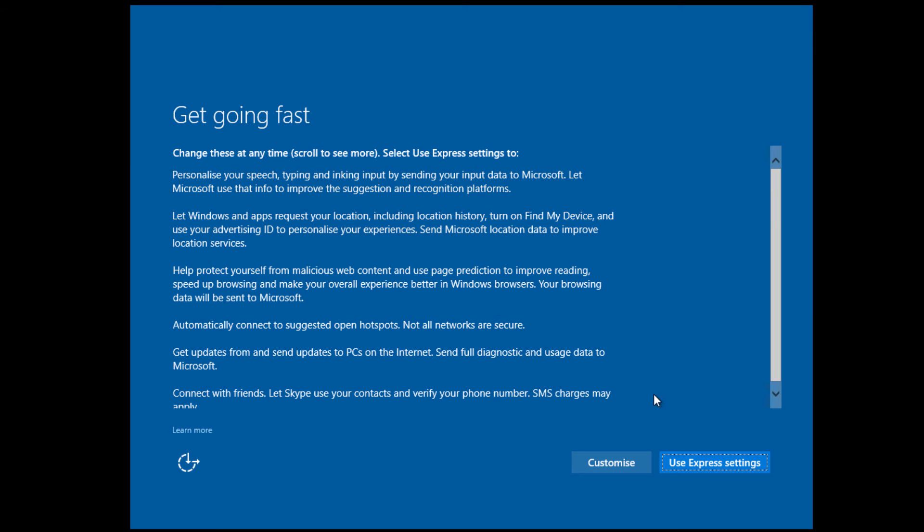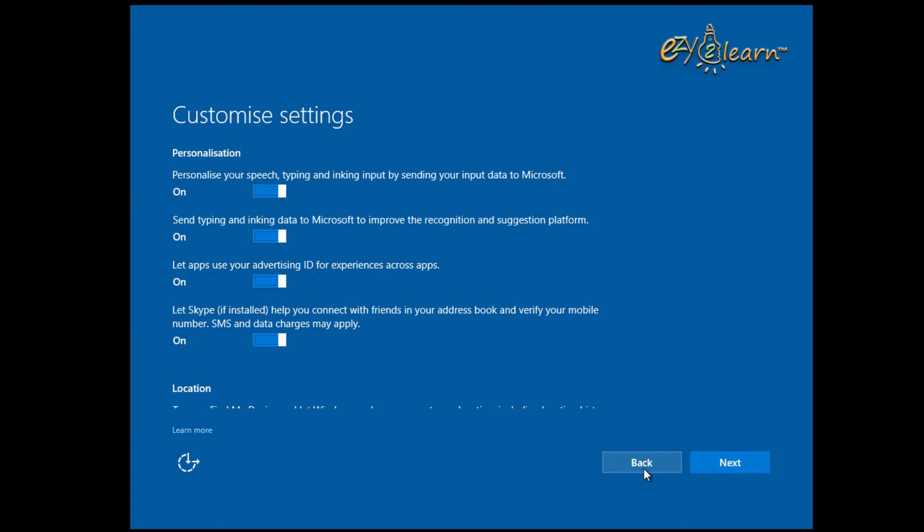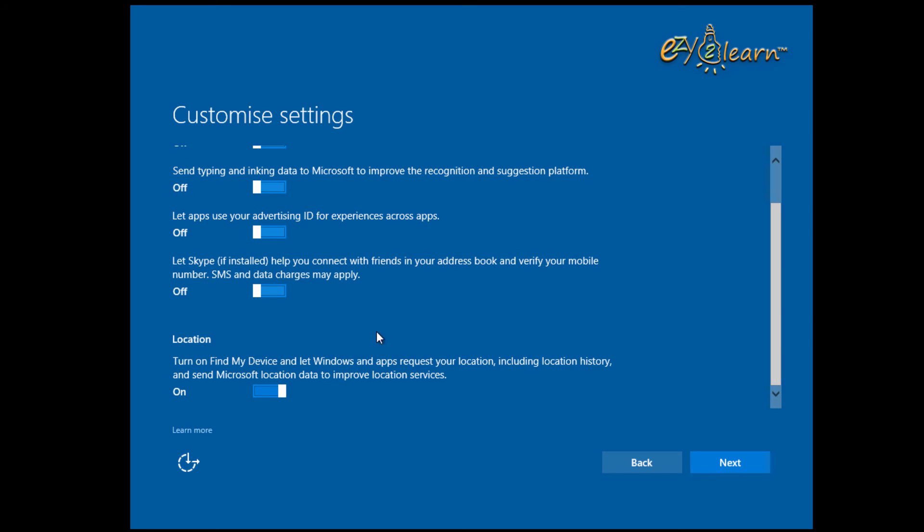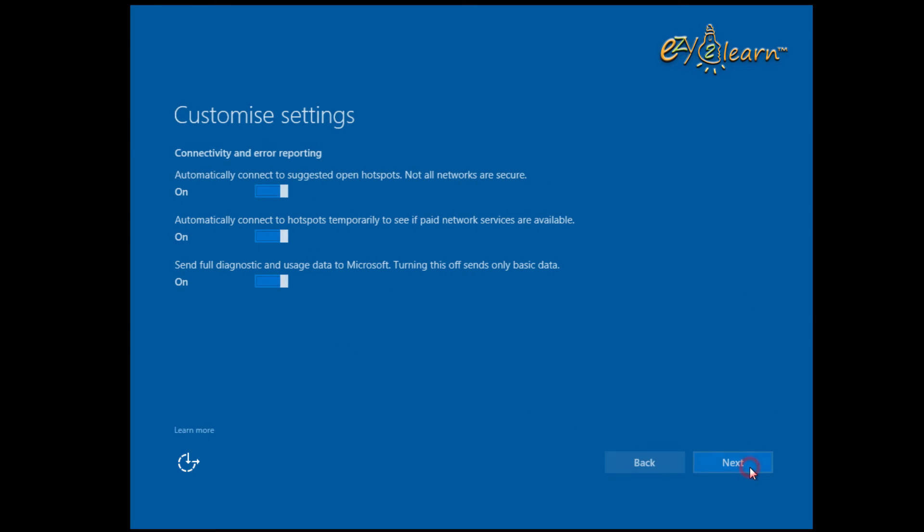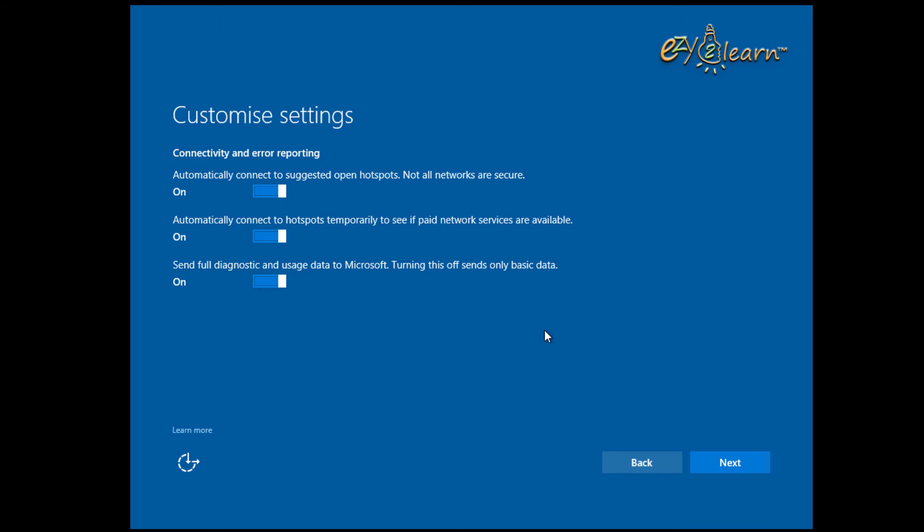Click on Customize. Make sure to change all settings to off status. As we don't need to send any of our data to Microsoft.